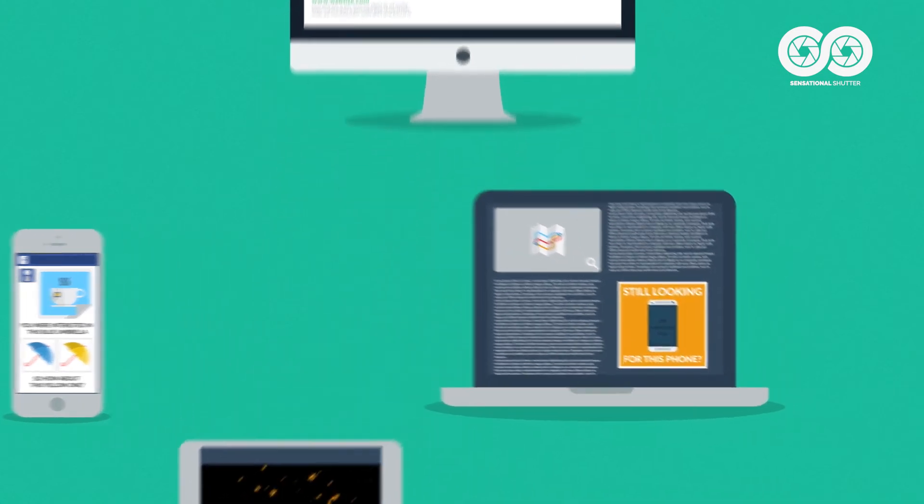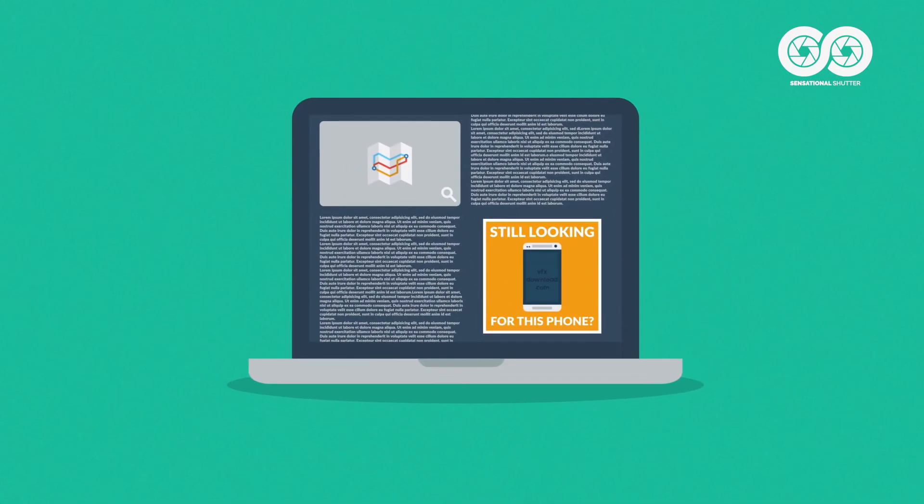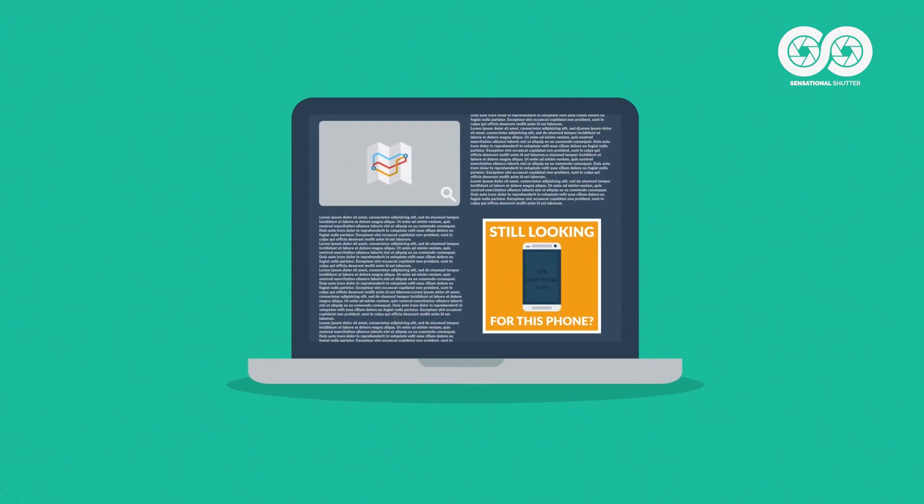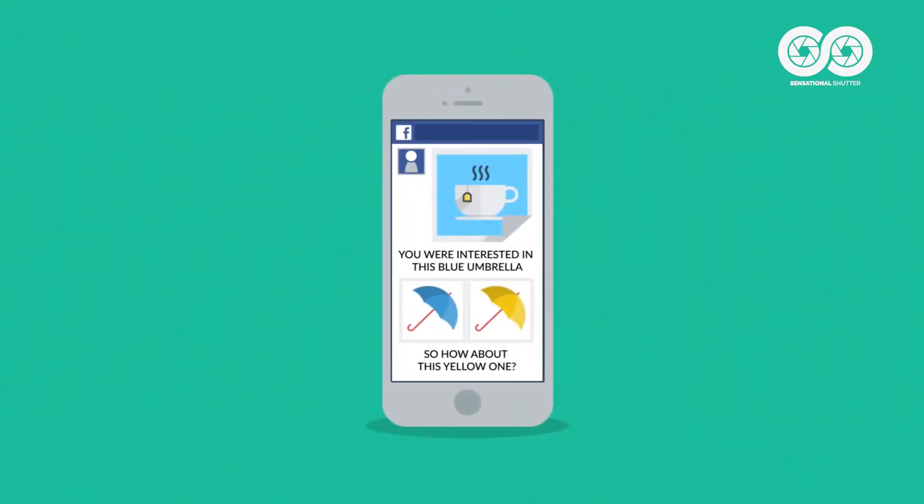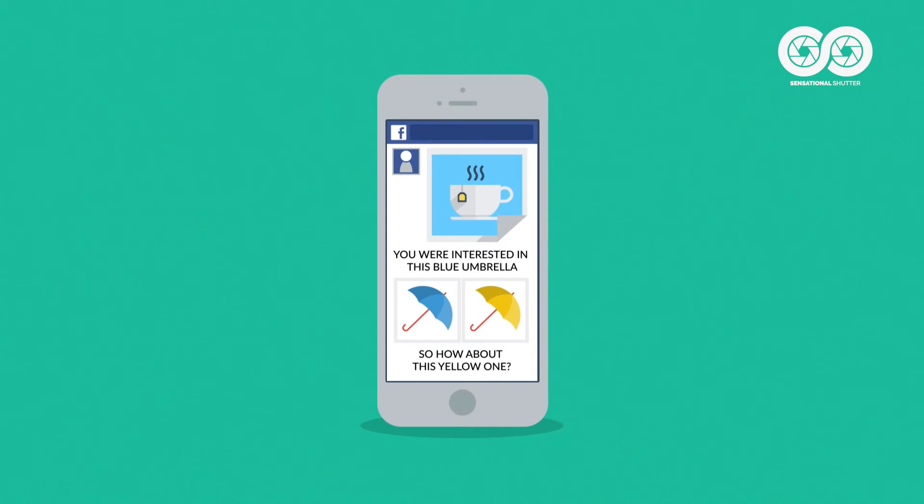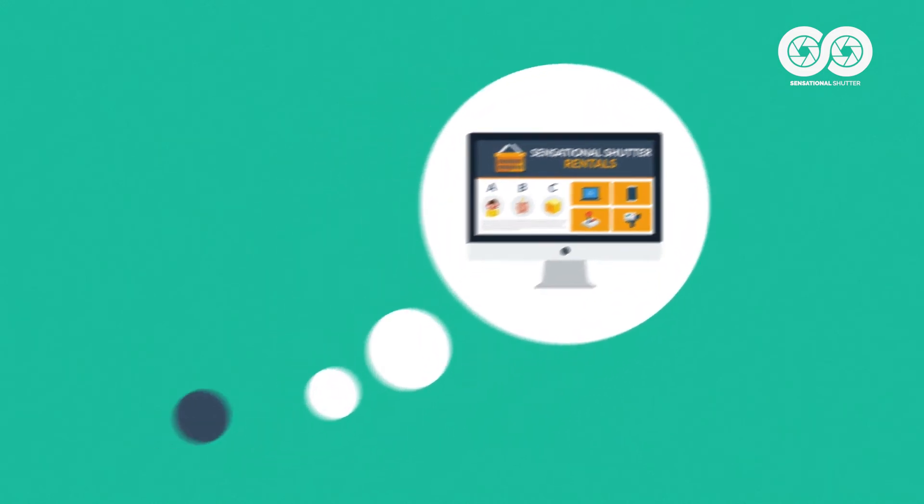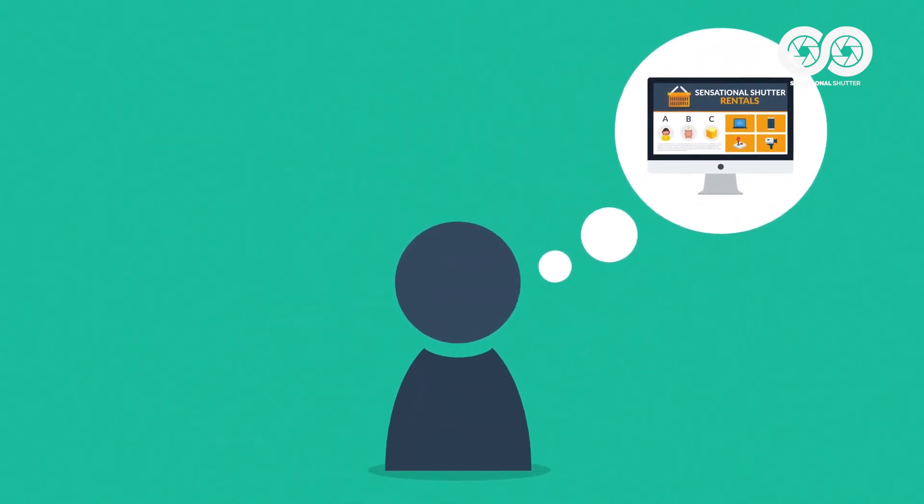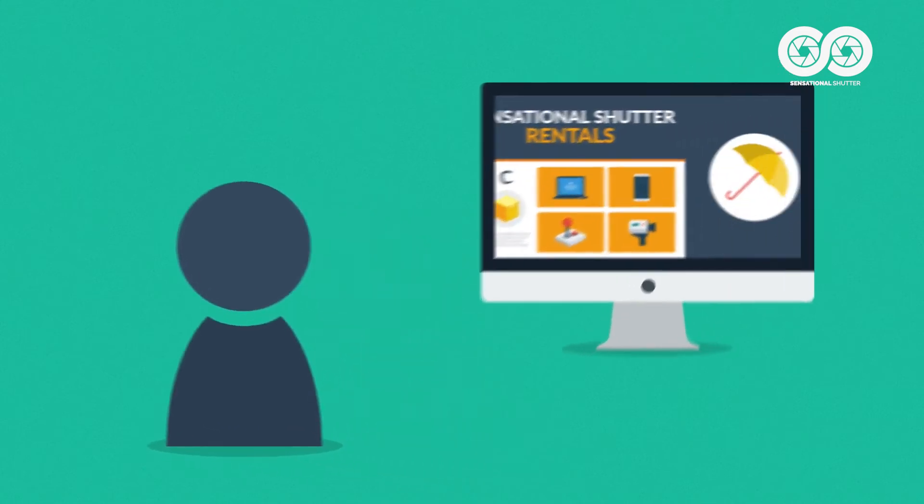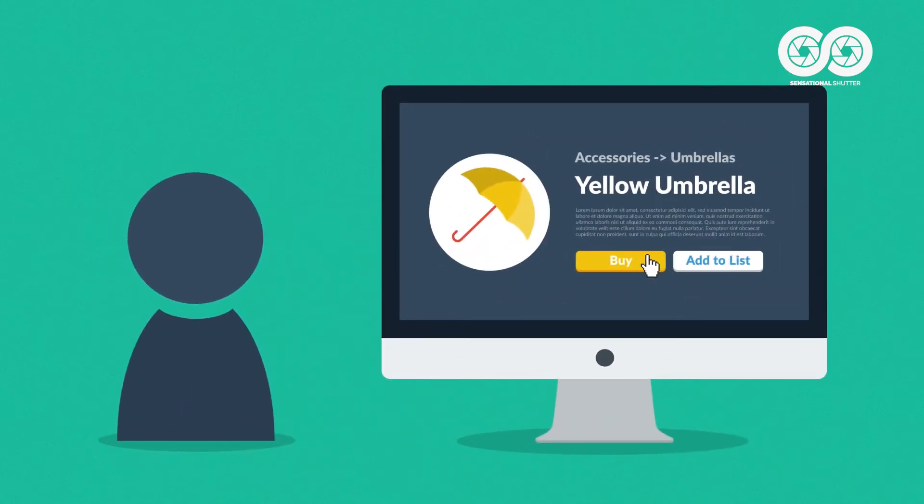Like, hey, still looking for this phone? Or, you were interested in this blue umbrella, so how about this yellow one? The purpose is to remind them about your online store and bringing them back so they finish their purchase.